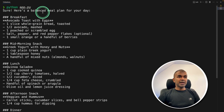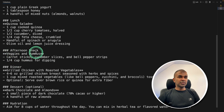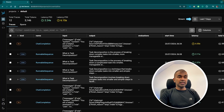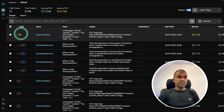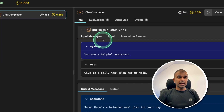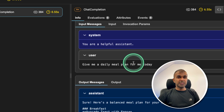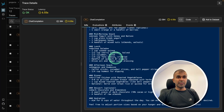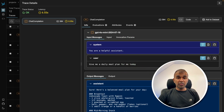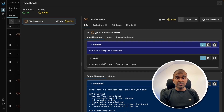You can see the response: here's a balanced meal plan for your day — breakfast, mid-morning snack, lunch, afternoon snack, dinner, dessert, hydration. That's the response from the large language model. At the same time, when you come to the Phoenix dashboard, you can see the LLM call and chat completion. Clicking that shows the input message and the response — everything is properly tracked. Imagine you have an AI application calling the API thousands of times; you need tracing like this to identify any errors.